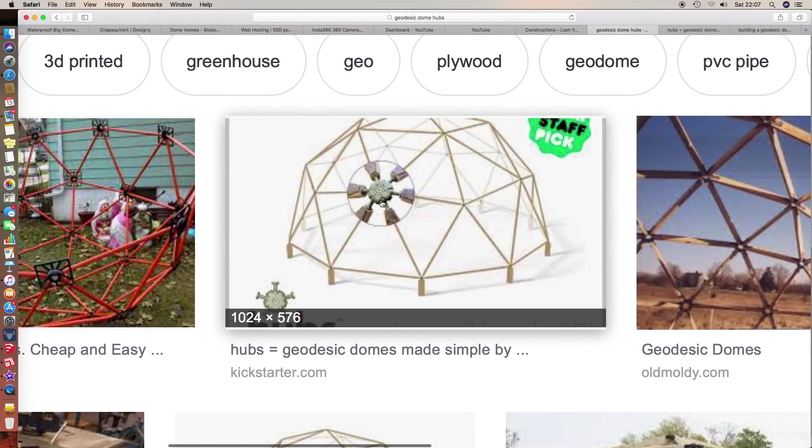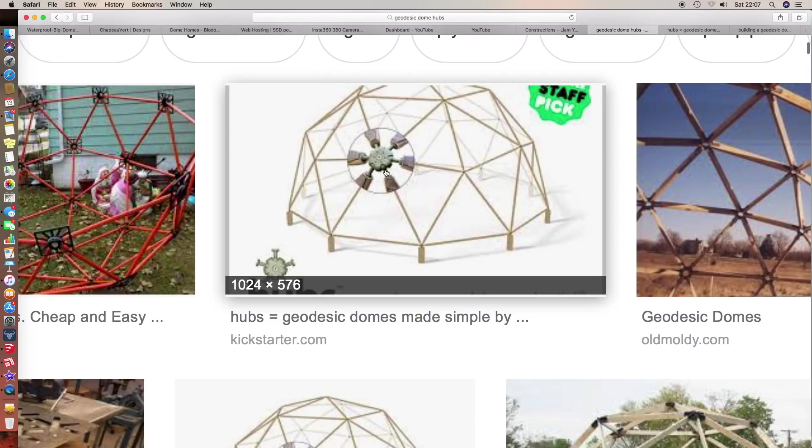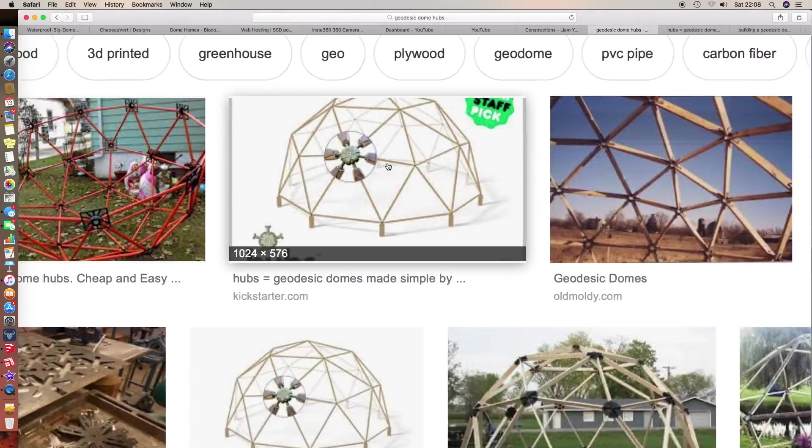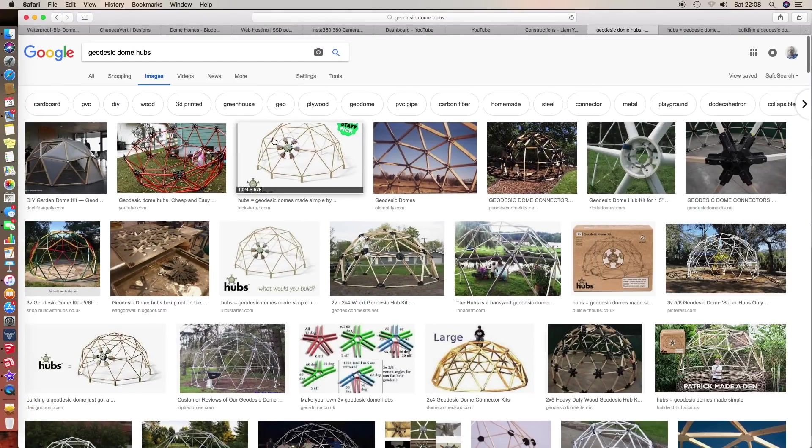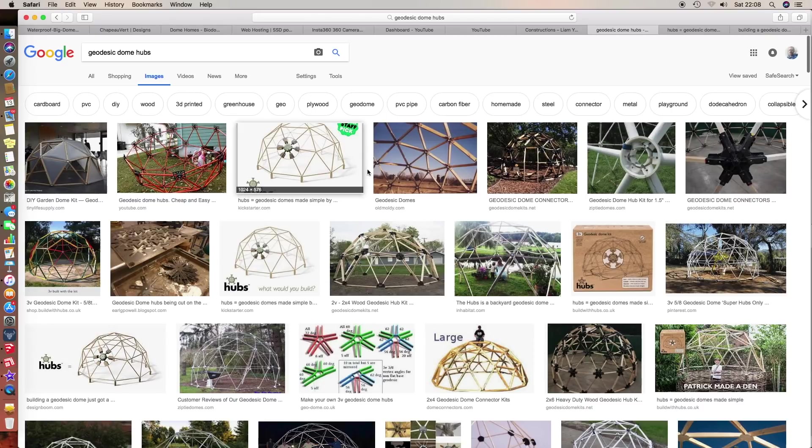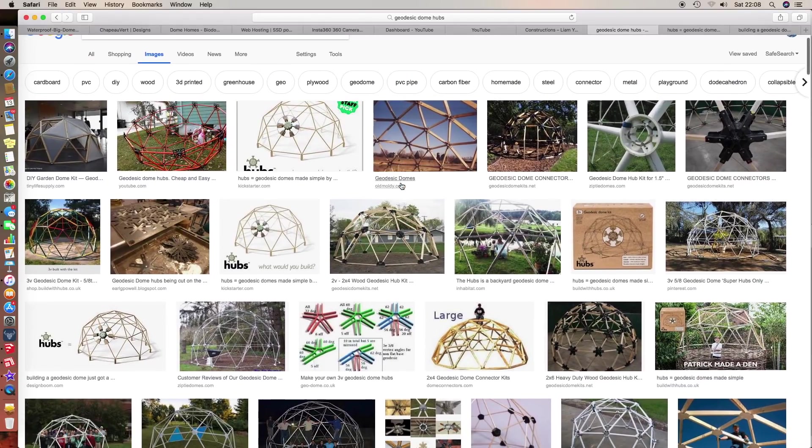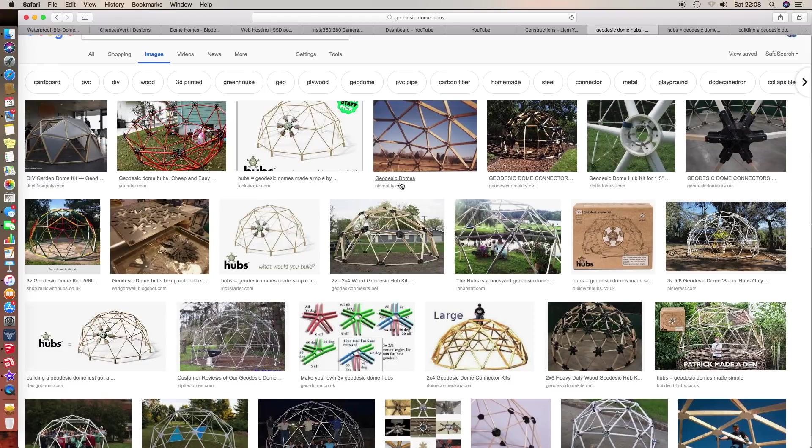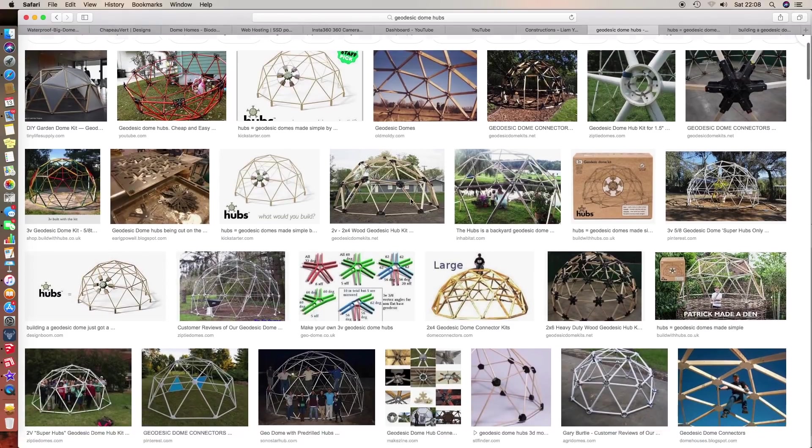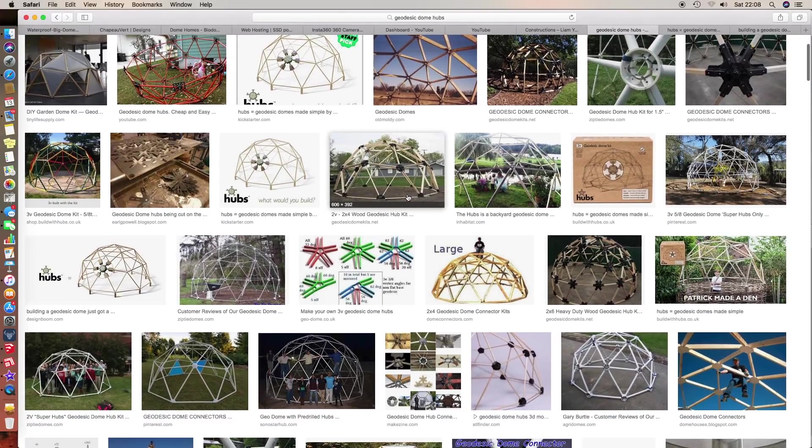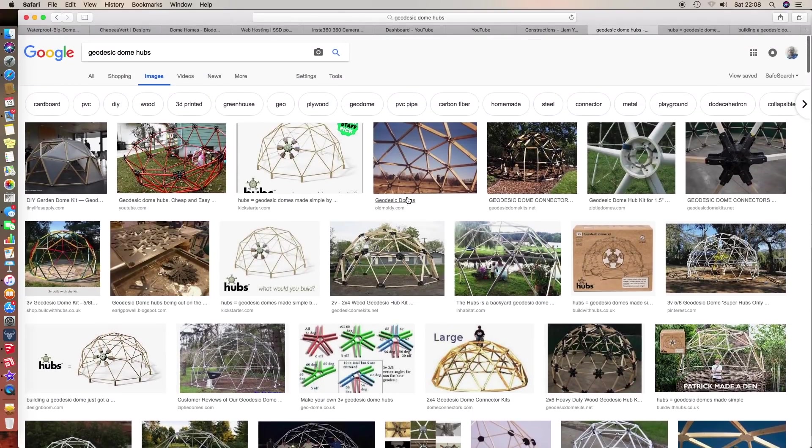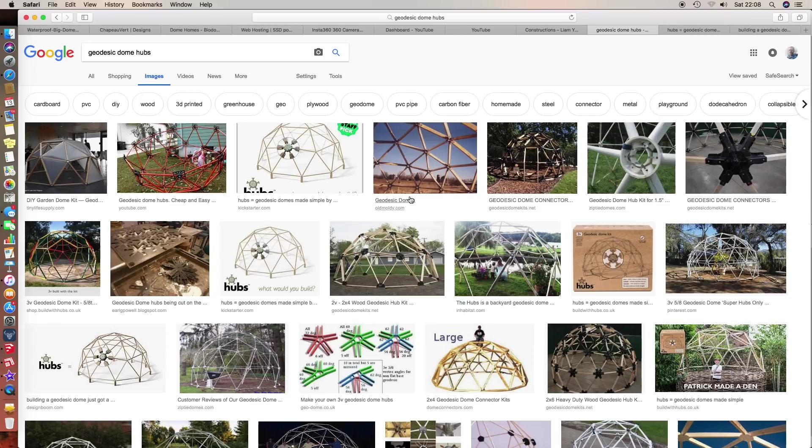There's a compromise between cost of production and flexibility and ease of use. I did like the Build with Hubs design, although I have issues with it. If you can imagine that circle twisting, that might twist out of shape. I don't know how strong that is because those parts are made out of plastic. You need a certain amount of strength.